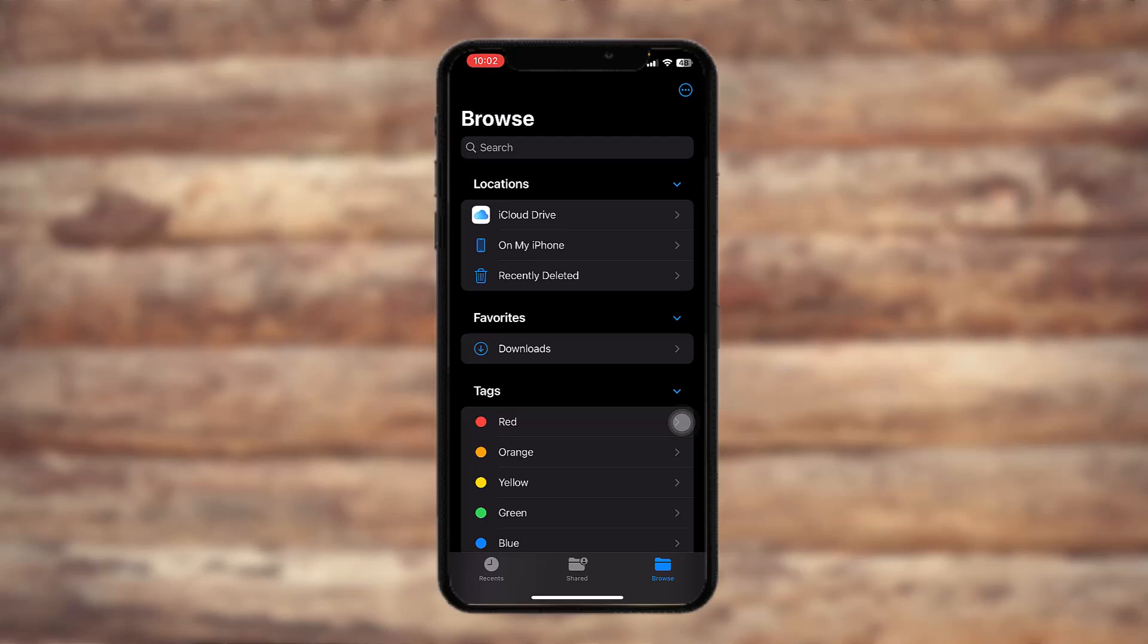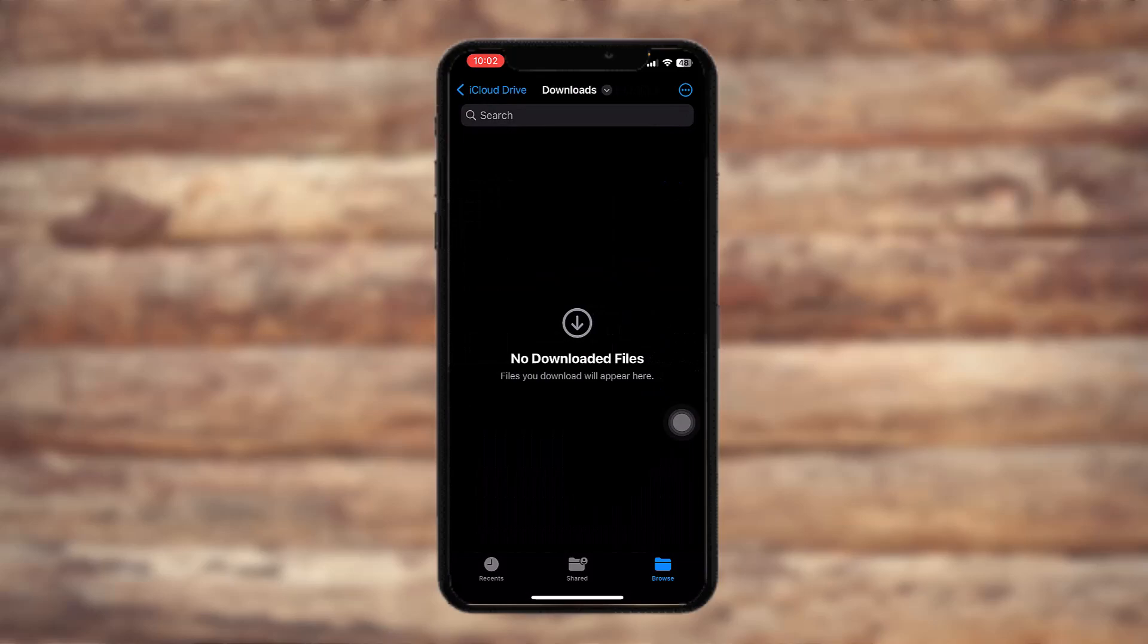And under it you'll see a Downloads option. Now if the file is sent to your iPhone through Files, then it will be shown right here and you can track it right here.